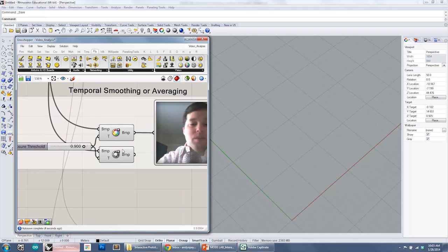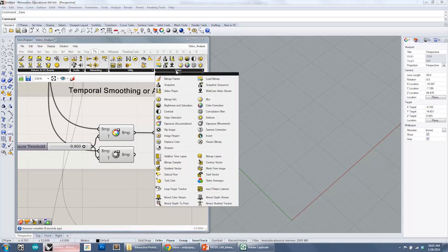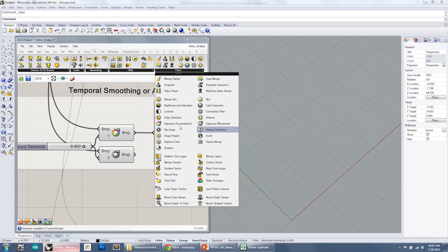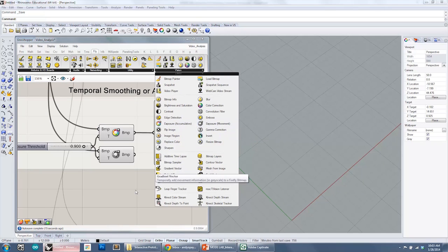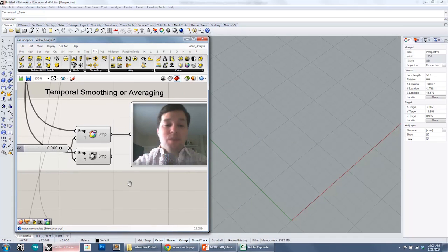These two components, actually we have two components that we can address. One is under, they're both under Firefly Vision. One is called Accumulative Exposure and one is Movement Exposure. But essentially they're using that same temporal smoothing algorithm that we were just looking at.